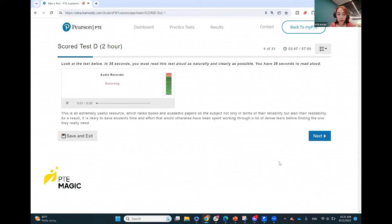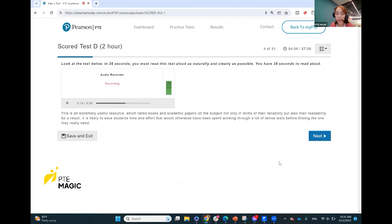This is an extremely useful resource which ranks books and academic papers on the subject not only in terms of their reliability but also their readability. As a result, it is likely to save students time and effort that would otherwise have been spent working through a lot of dense text before finding the one they really need.